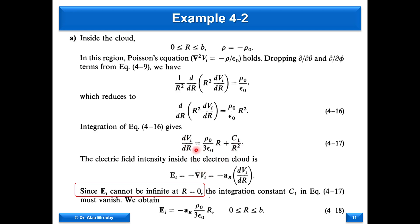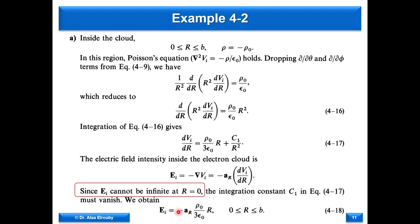At r equals zero, the expression would equal infinity unless C1 equals zero. In order not to have an infinite field at the center of the spherical cloud, C1 must equal zero — this is a physically realizable boundary condition. The electric field inside then equals minus a-r times rho-naught divided by three epsilon-naught. The negative sign is expected because this is a negative charge, so the electric field points toward the center.